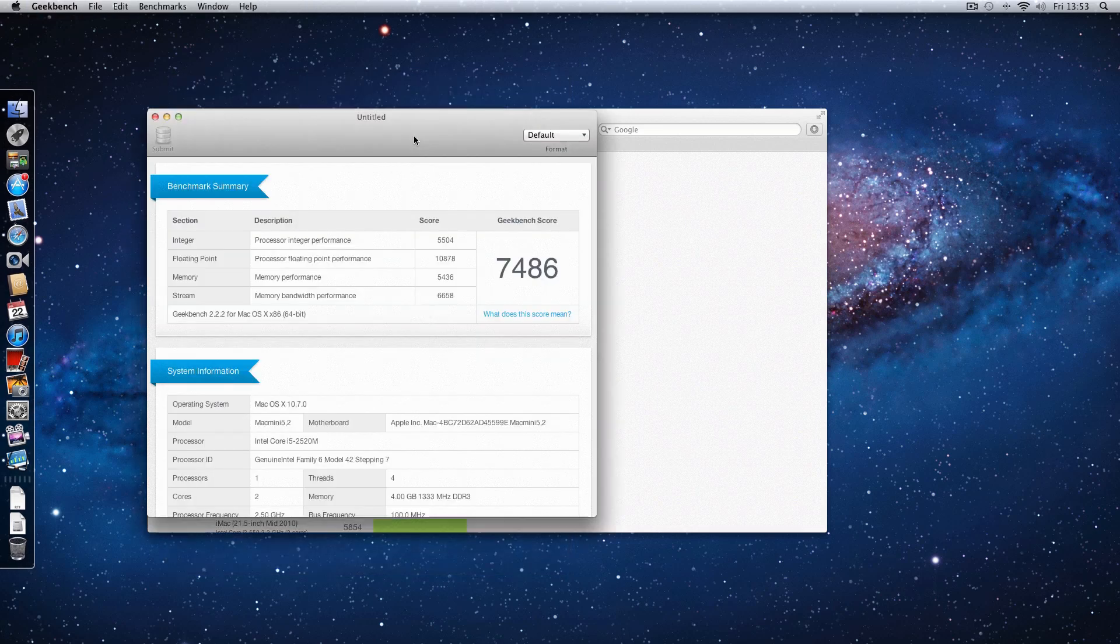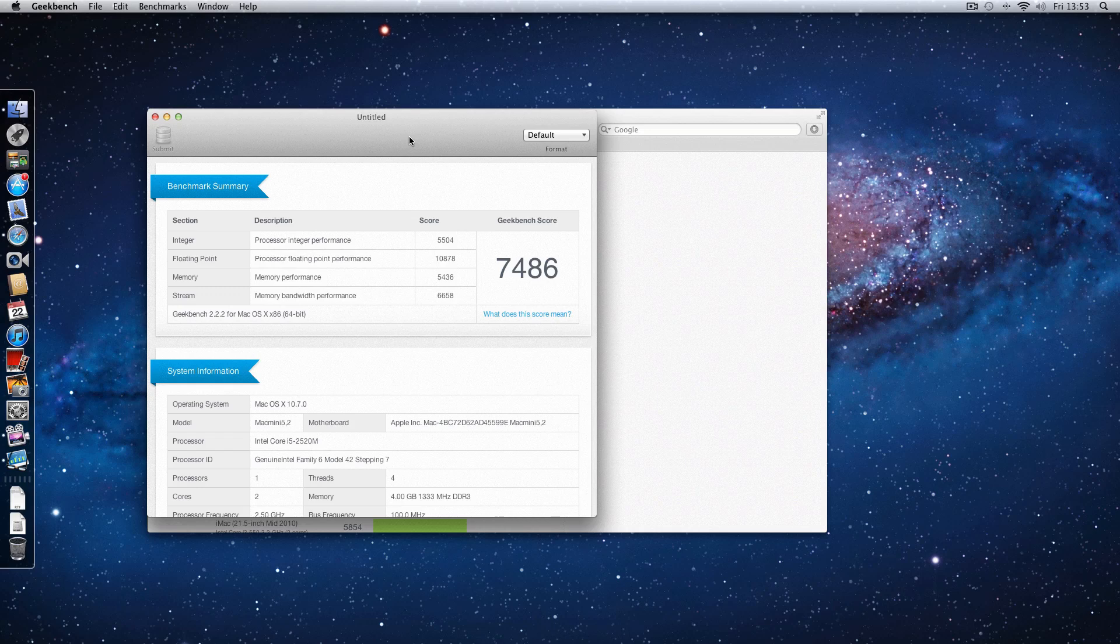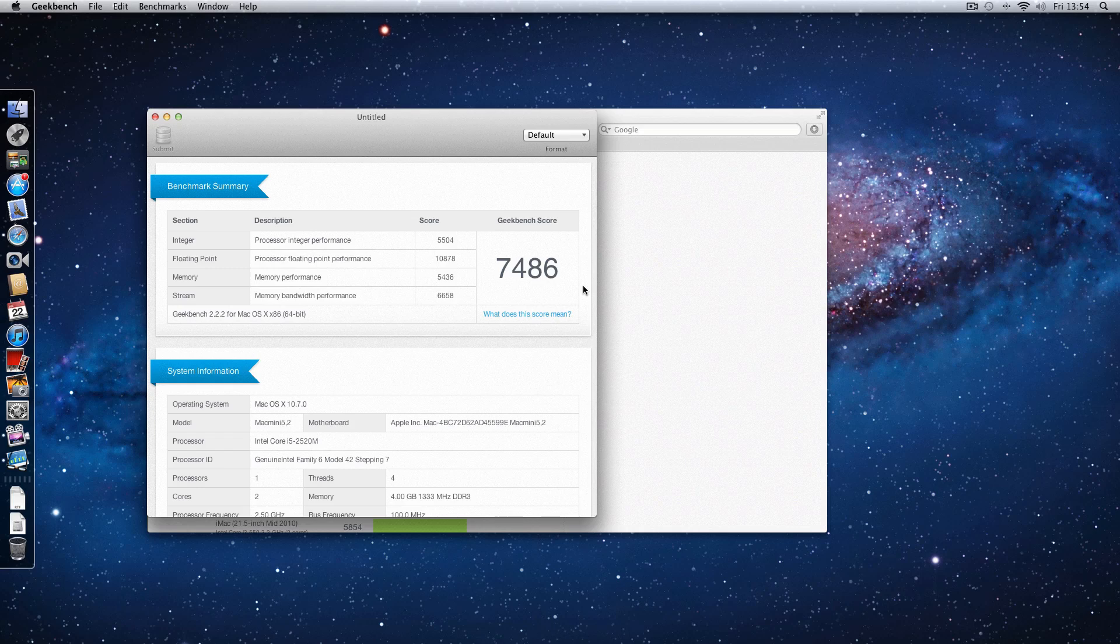Now the Geekbench I've run, I run it in 64-bit mode and again I had to run this before actually starting this screen recording purely because it impacted the result too much. So we have got a Geekbench score of 7486, a fantastic score actually.